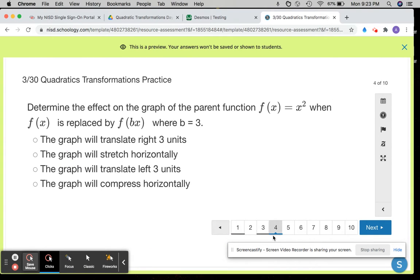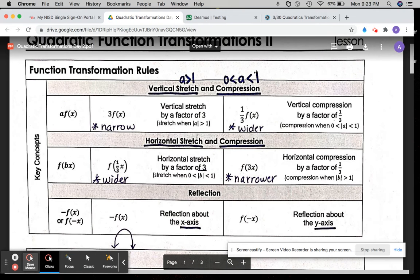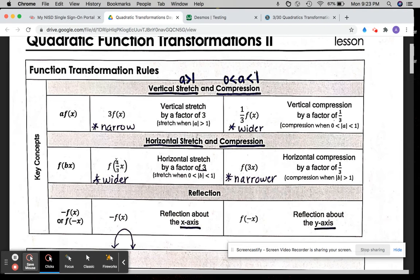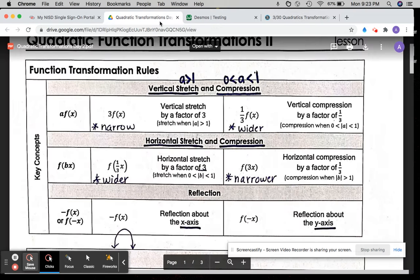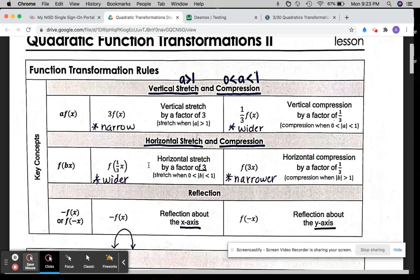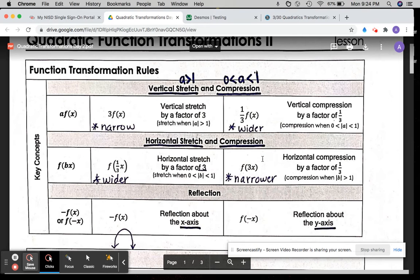Number 4, determine the effect on the graph of the parent function f of x equals x squared when f of x is replaced by f of b times x, where b is 3. This is where you want to go back and reference your notes. Inside of the parentheses is that value b. When that value is on the inside and it's being multiplied by your x values, we call this a horizontal stretch, and you look at that value and take the reciprocal of it. So in this question, b is 3. When that value is between 0 and 1 inside the parentheses, it's a horizontal stretch. When that value is greater than 1 inside the parentheses, it's a horizontal compression.